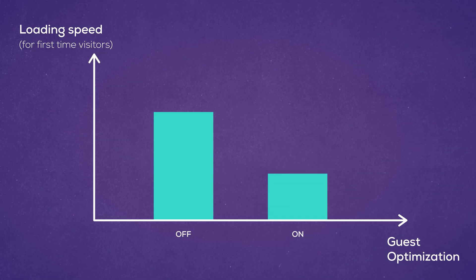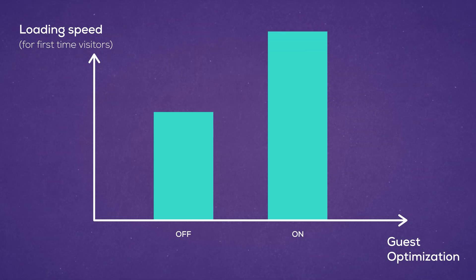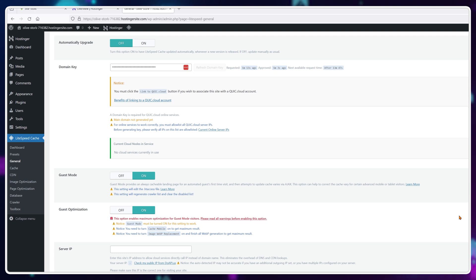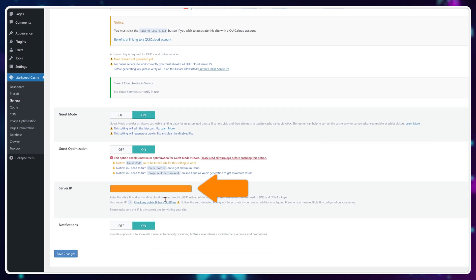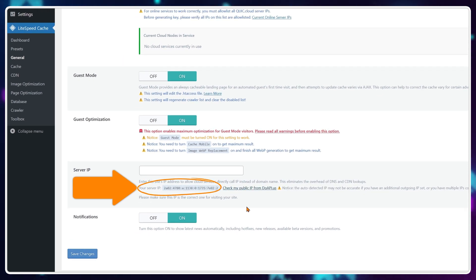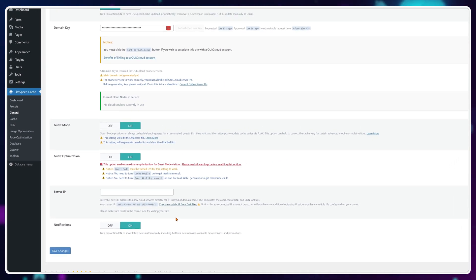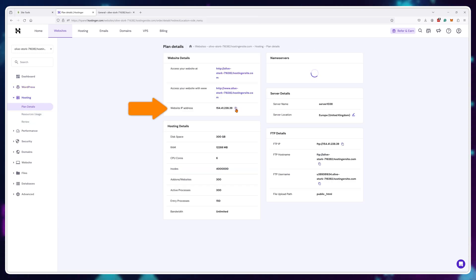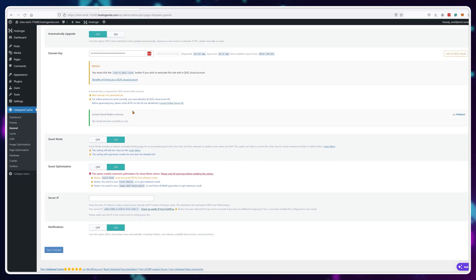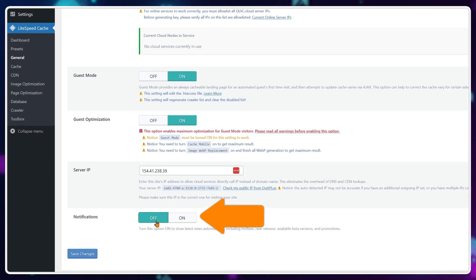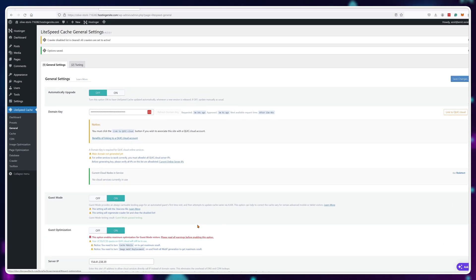Only activate guest optimization if your guest mode is on. It further increases loading time for first time website visitors by serving them optimized images and code as well. Next, you'll need to type in your website IP address. It's listed right below the input window, but if it's not, you can check your cPanel or hosting control panel to find your public IP address. For notifications, I keep it off because I manage about 30 websites, but if you want news about features, keep it on.